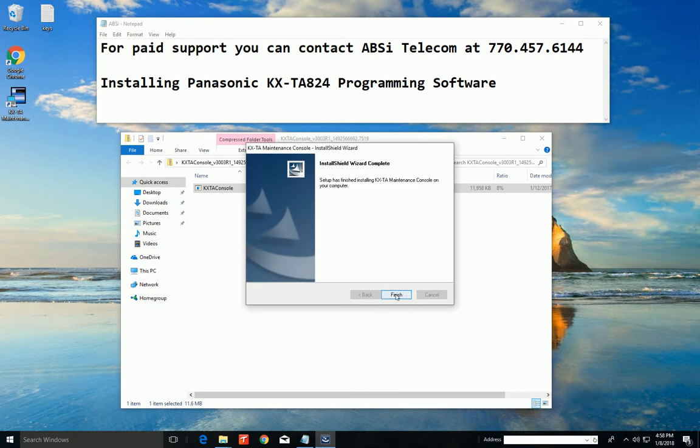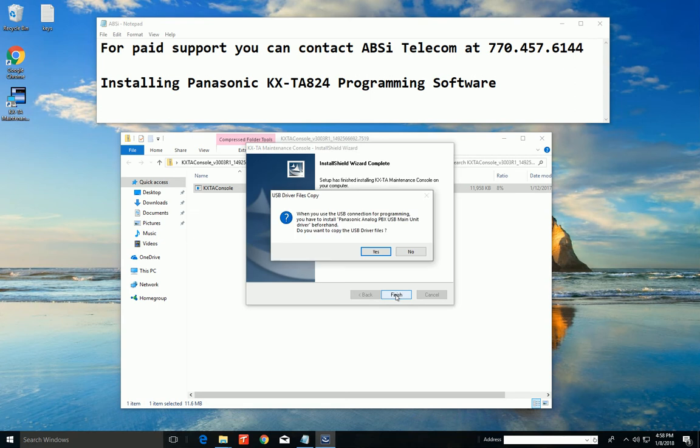And that completes the installation of the TDA maintenance console, right? But the important thing is these USB drivers, right? Because you can't connect to the phone system without the USB driver and having it installed correctly.